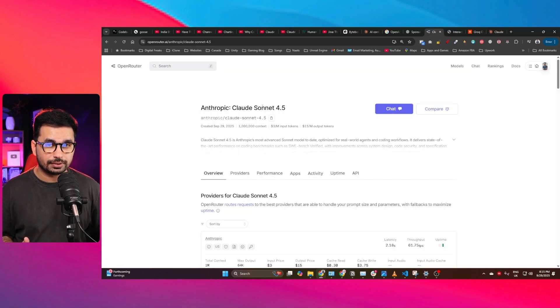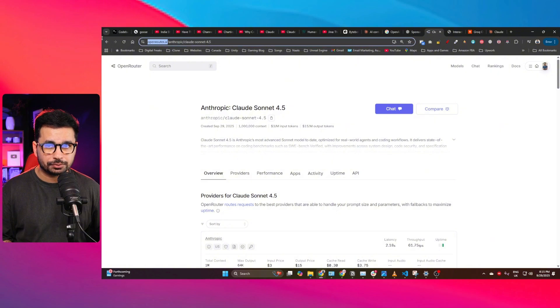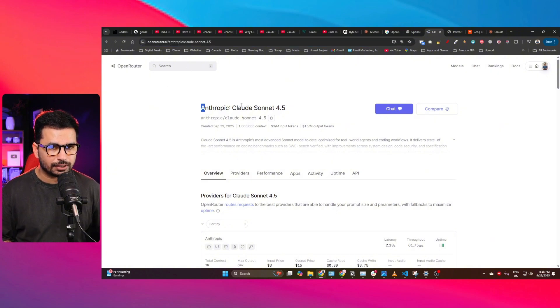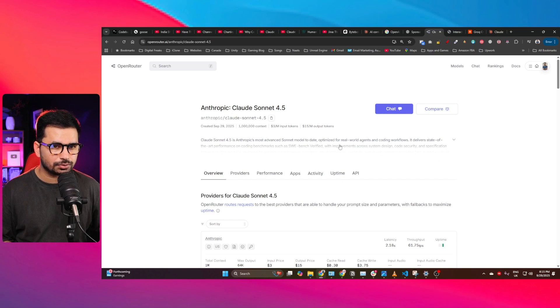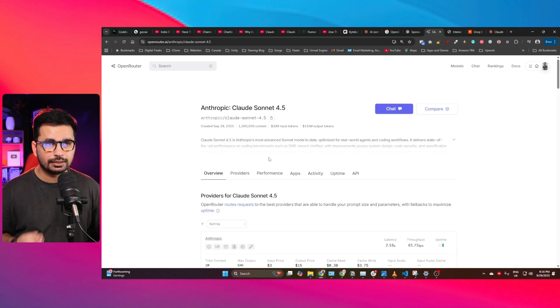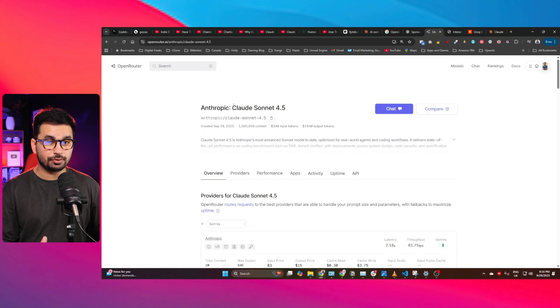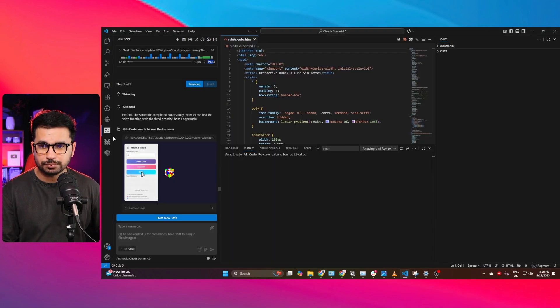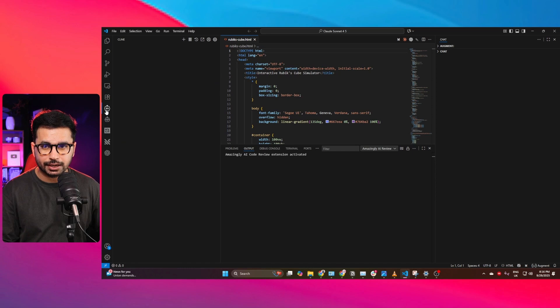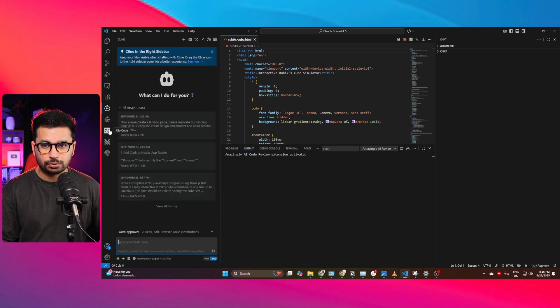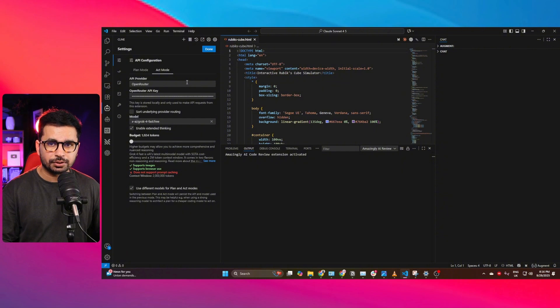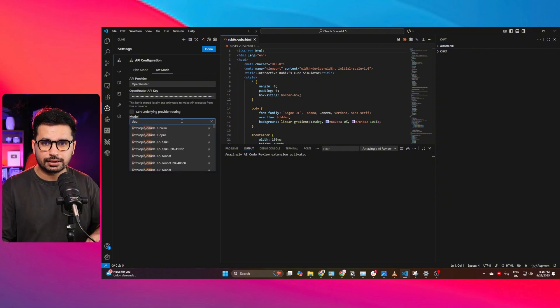Another way and probably the most flexible way is to use it through Open Router. So if you go to openrouter.ai and then look for Cloud Sonnet 4.5, here you can find Cloud Sonnet 4.5 and here you can pay based on per usage. So if you want to use this AI model through Open Router to write code, then you can use maybe something like Klein or Root Code or maybe something like Clio Code, and then provide your Open Router API key here and then choose your model.